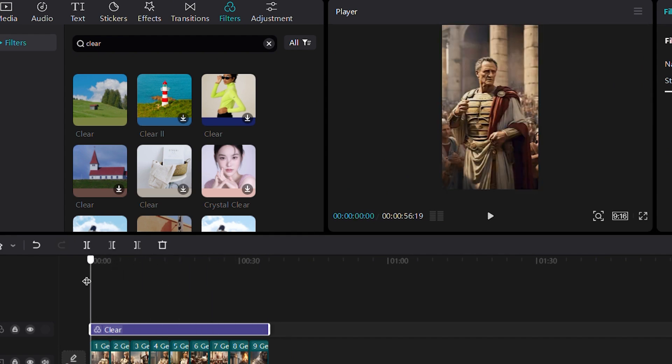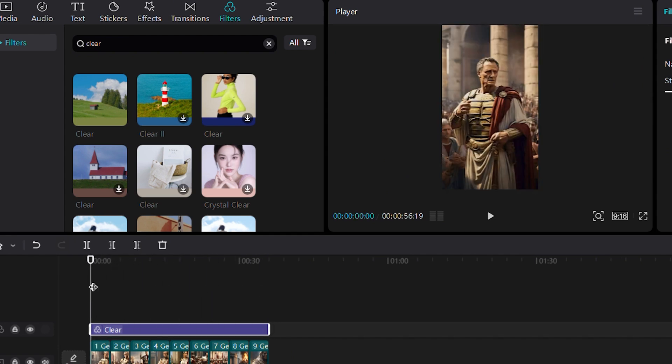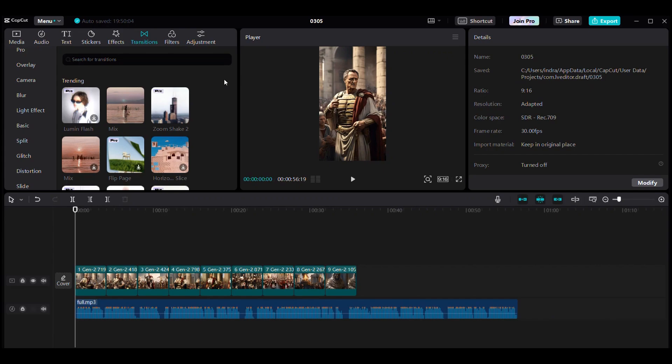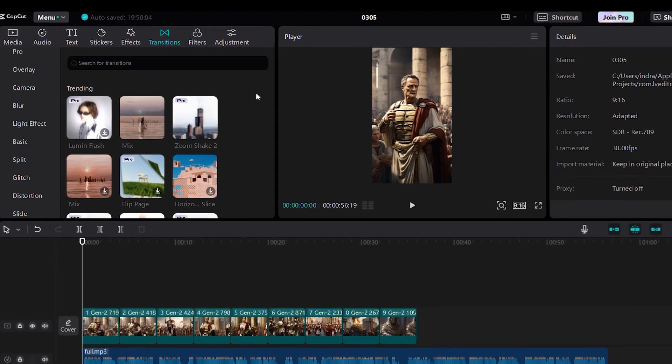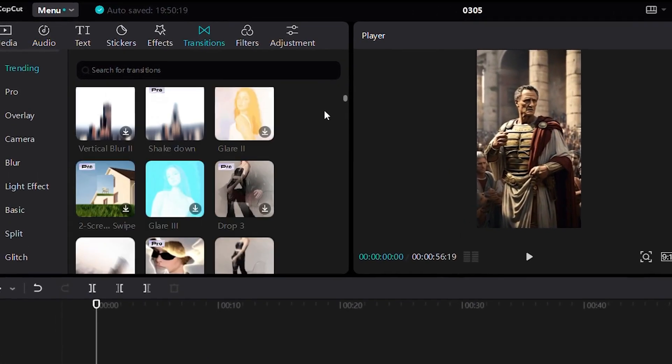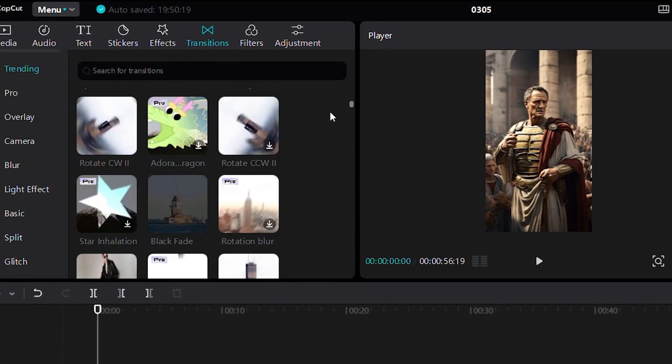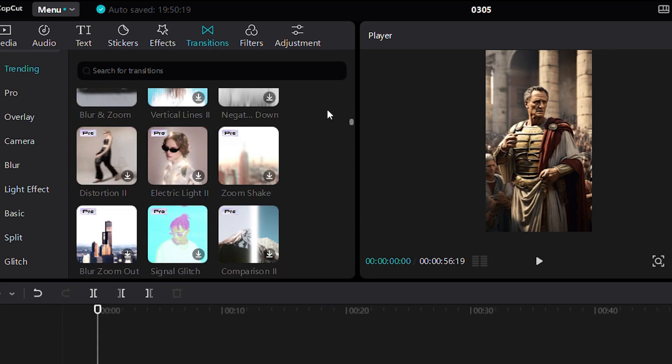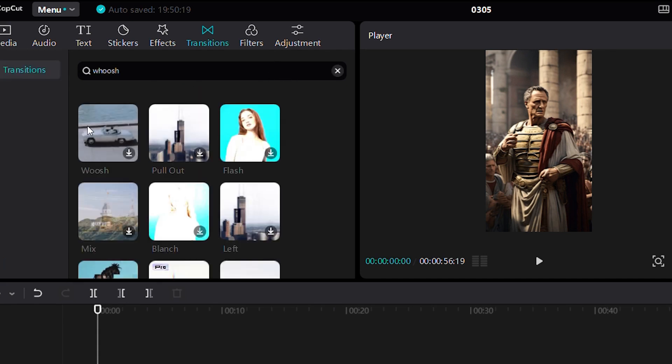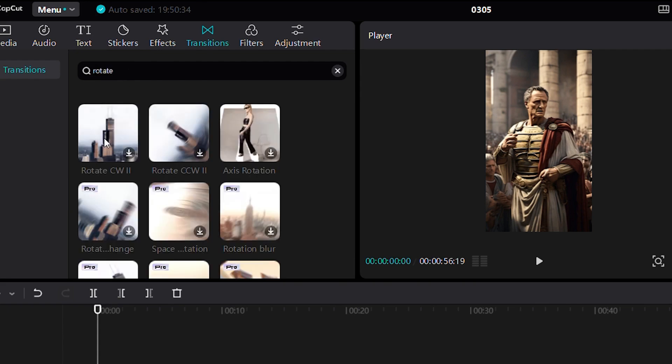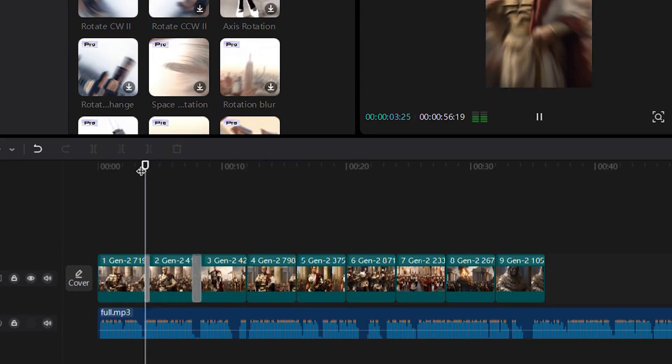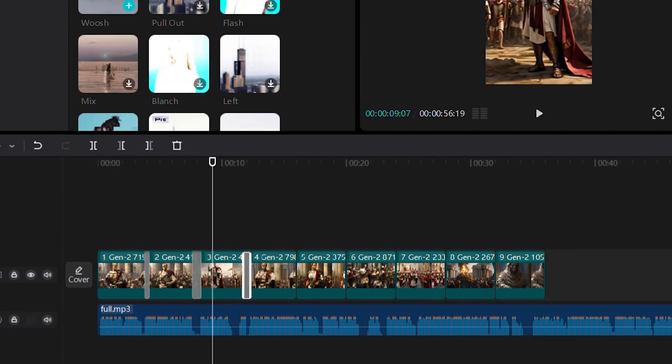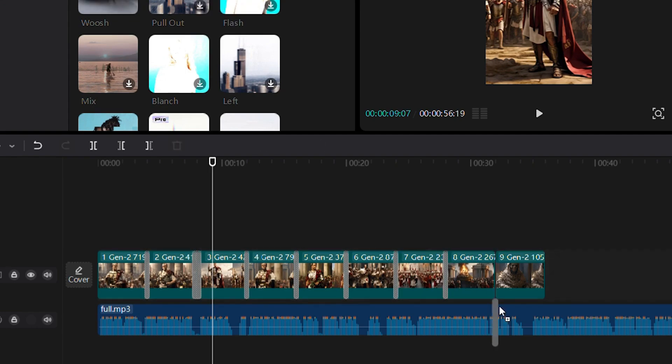You can further enhance the visual appeal by adding another filter like Vignette. Next, let's set the transitions for each scene. CapCut offers a variety of cool transitions to choose from. For dramatic scenes, you can use this Woosh transitions, or for dynamic effects, try Rotation transitions. Apply these transitions to all scenes to create a seamless flow.